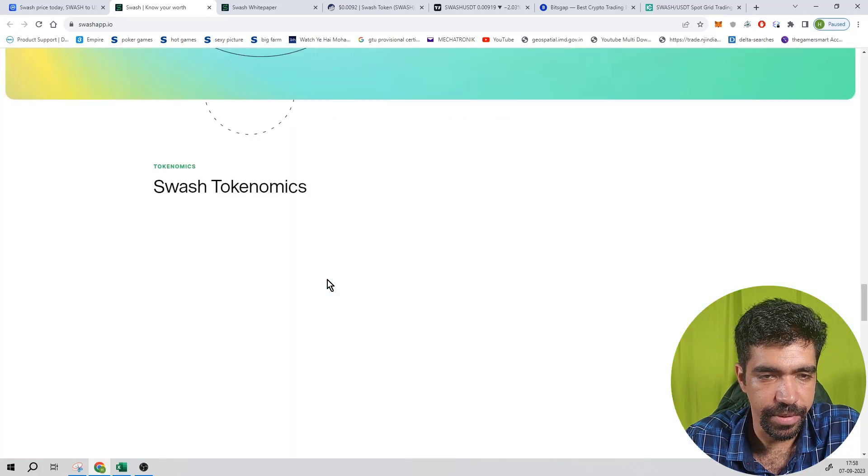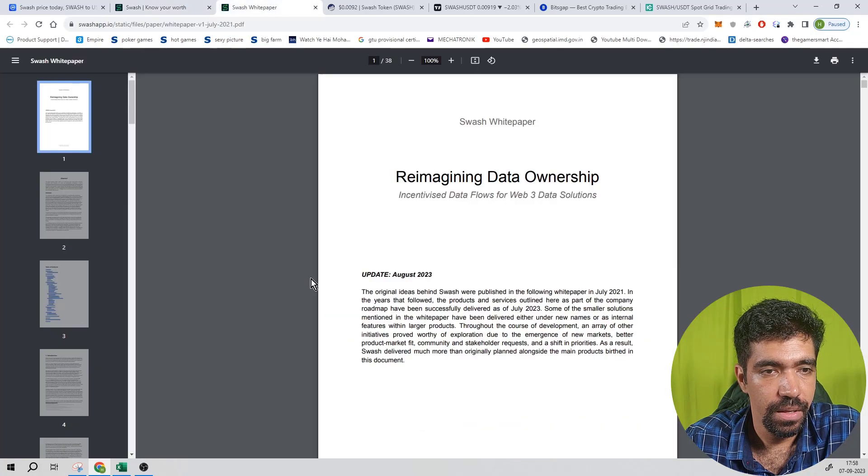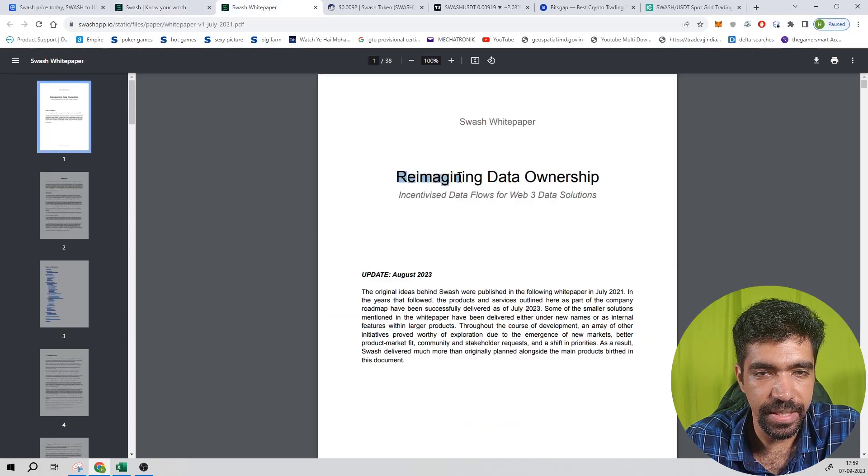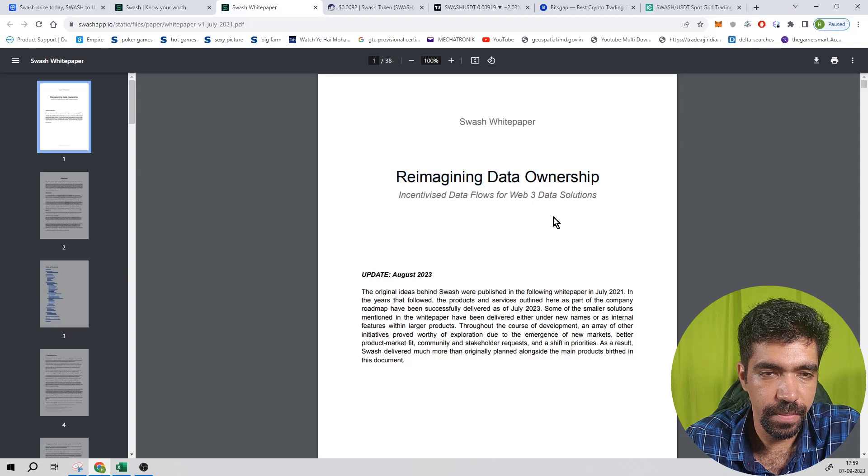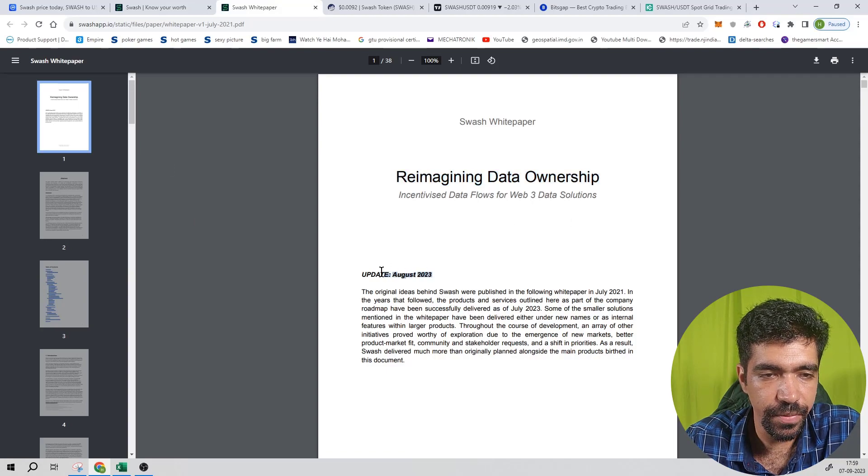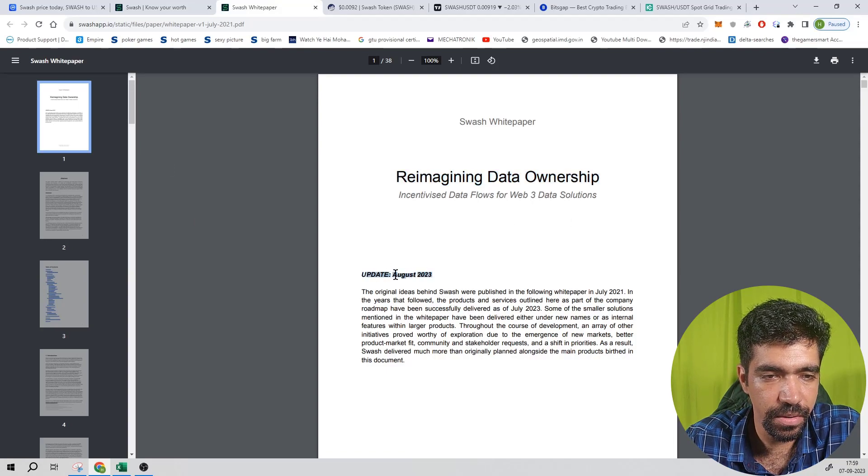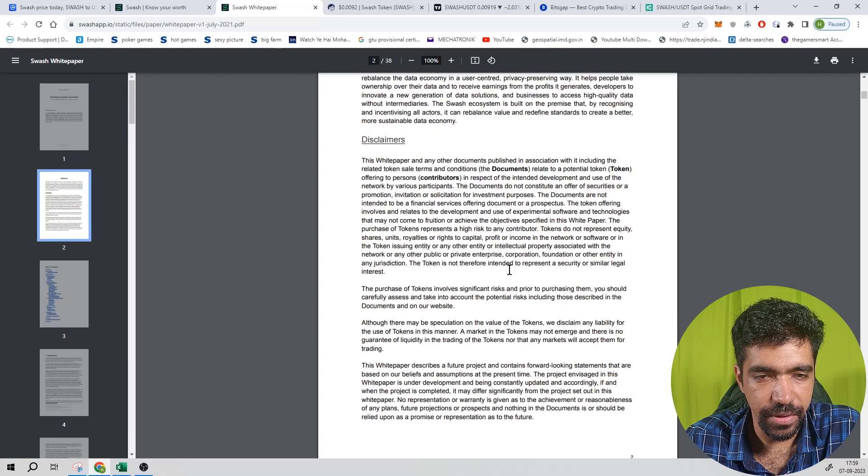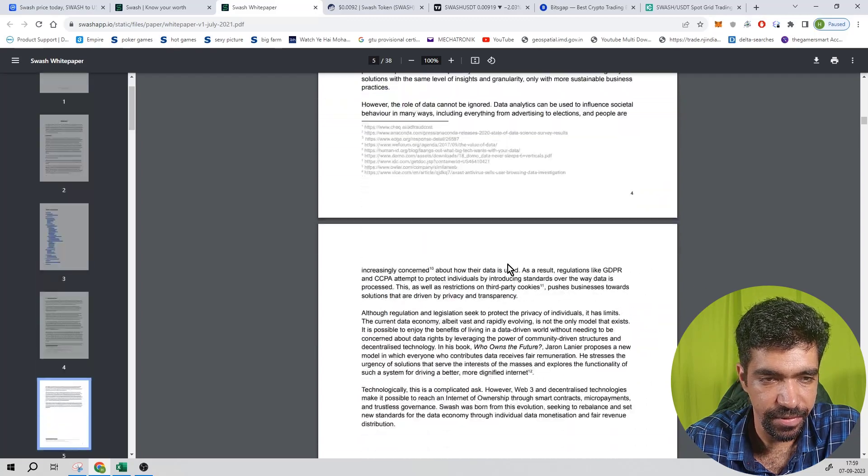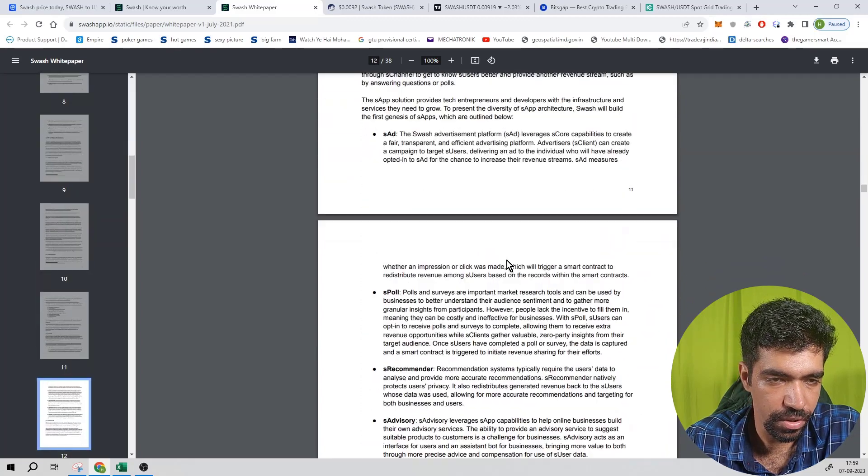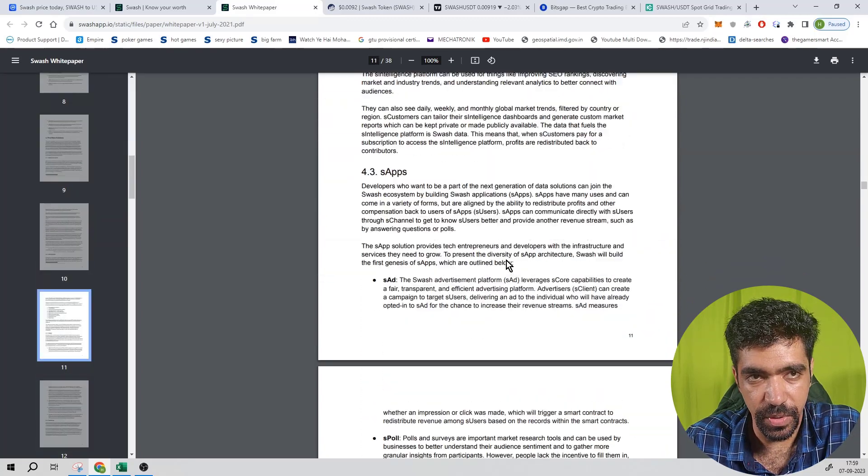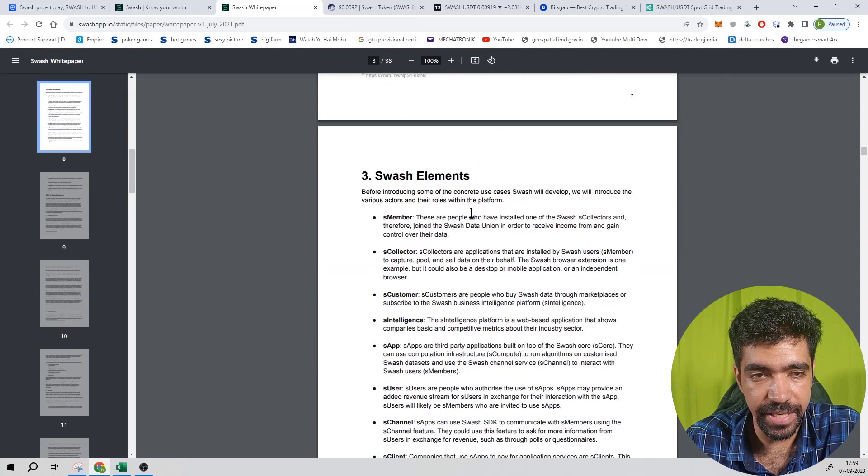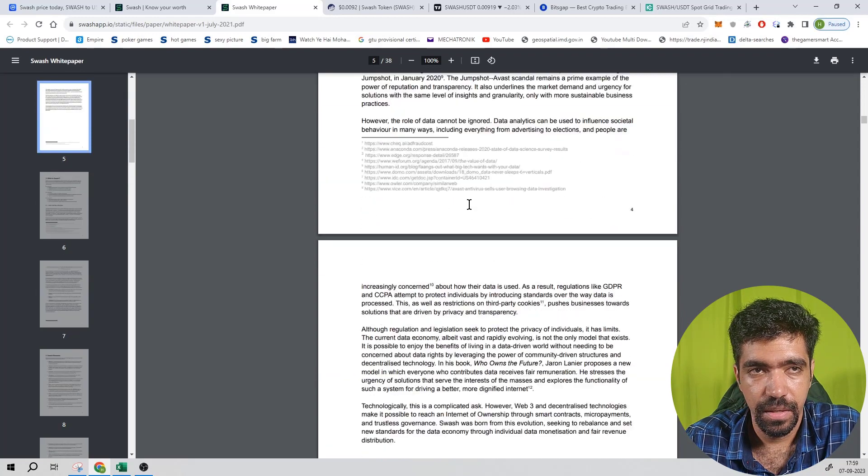Now this is the white paper of this token, Reimagining Data Ownership, and it was last updated on August 23. So you can check out the abstract and details of the white paper using the link on CoinMarketCap. It is 23 to 38 pages long PDF. You can check out the entire white paper.